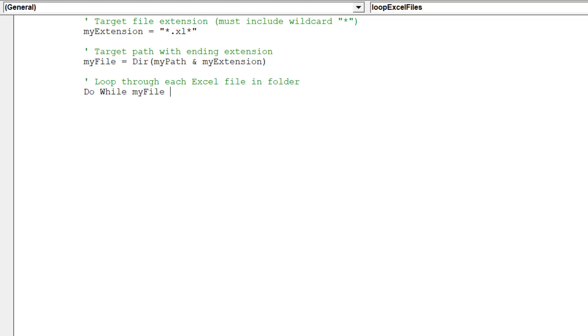As described above, this code will enable us to open, edit, and then close all the Excel workbooks in the specified folder.